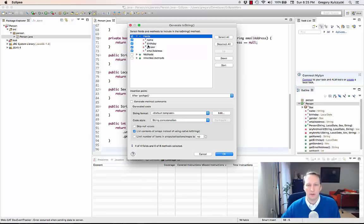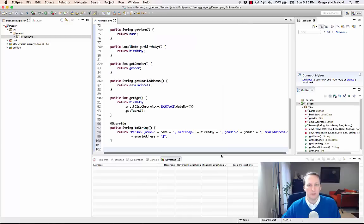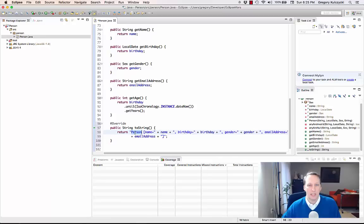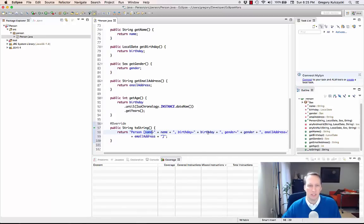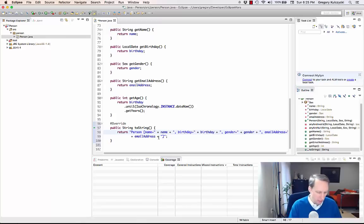All of these fields are going to be in the toString method, so let's just click on the default and see what we get. We get something that prints out the type name, and then name equals the value of the name field, birthday equals the value of the birthday field. That's too much information for me.